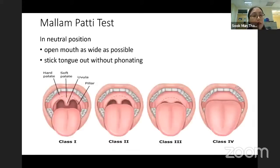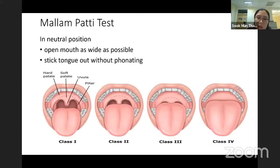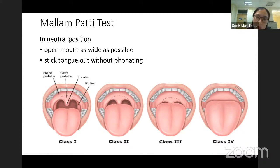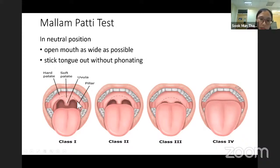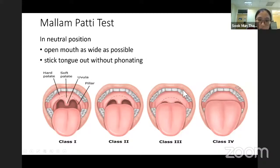The Mallampati test should be done in a neutral position if possible. Ask the patient to open the mouth as much as possible and stick the tongue out without phonation. Class 1: we can see everything — hard palate, soft palate, uvula, and pillars. Class 2: the uvula will be partially obstructed. Class 3: we can just barely see the palate. Class 4: can't see anything at all.